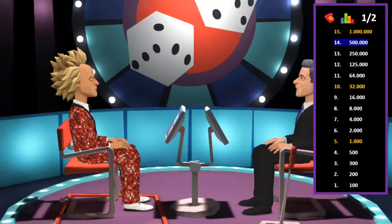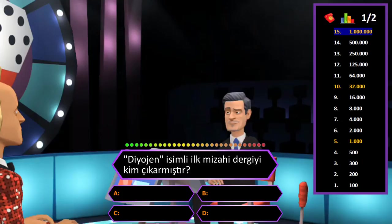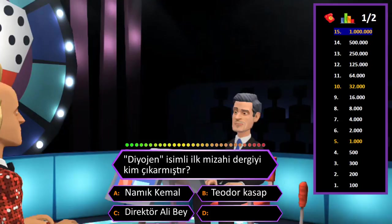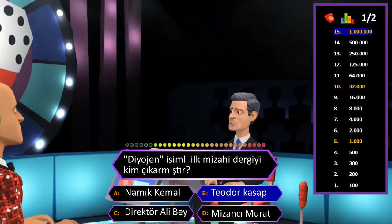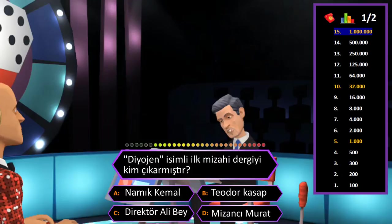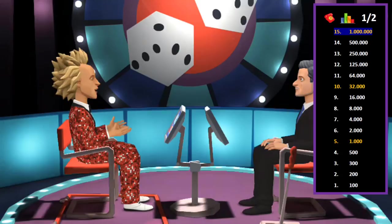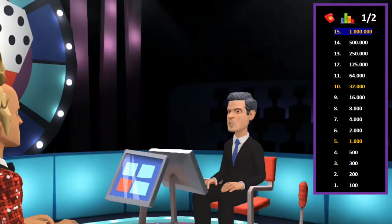1.000.000 TL değerindeki son soru: Diyojen isimli ilk mizahi dergiyi kim çıkarmıştır? A: Namık Kemal, B: Teodor Kasap, C: Direktör Ali Bey, D: Mizancı Murat. Cevap B şıkkı Teodor Kasap. Eminim ve son kararım. Tebrikler her şeyi bilen adam, yine tüm soruları bildiniz; hiç joker hakkı da kullanmadınız. Evet Conan Bey, gerek duymadım. Diğer bölümde görüşürüz.